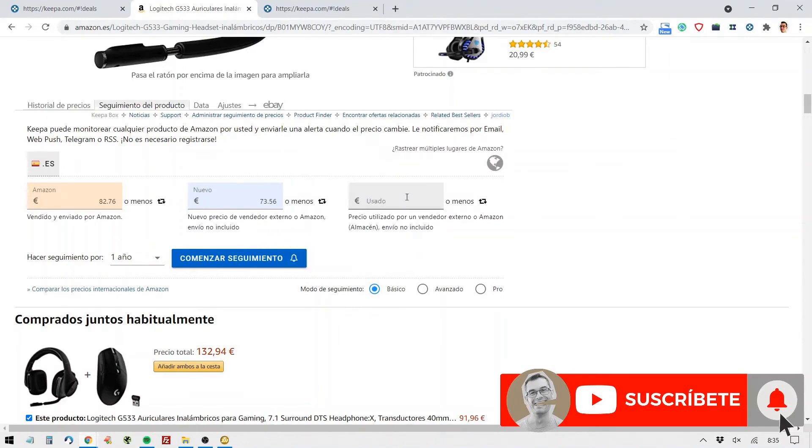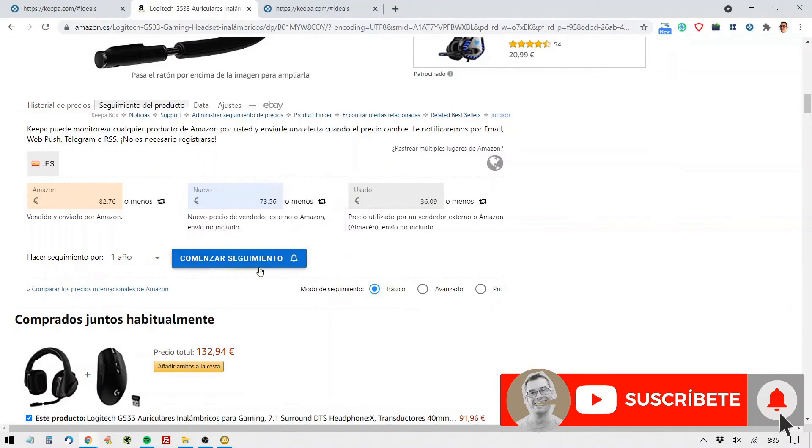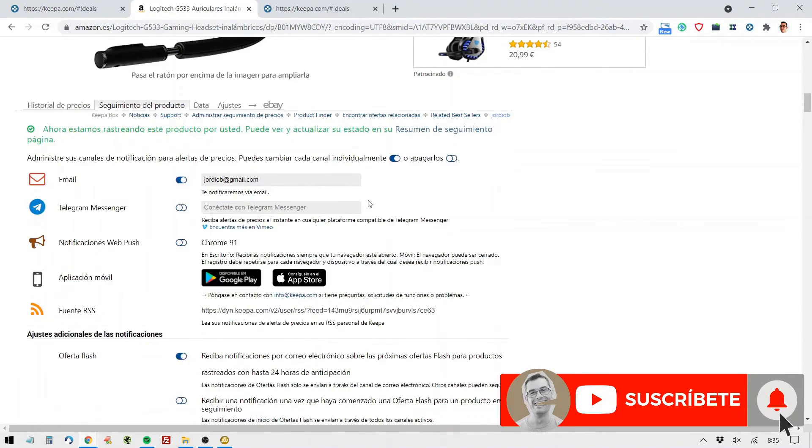Or notify me when the used one has the lowest price of all the historical data of prices for used products. So it would be $36.09 and keep track for me. Well, Prime Day is going to be in less than a month, so keep track for me for a month. And I say to start tracking.